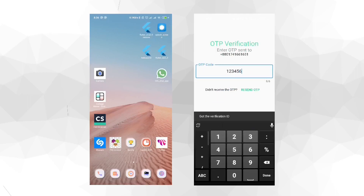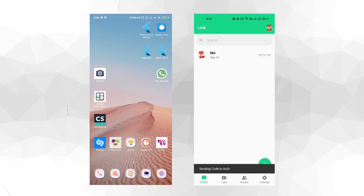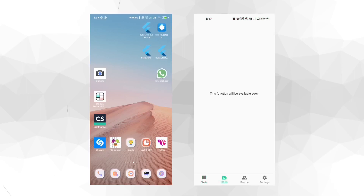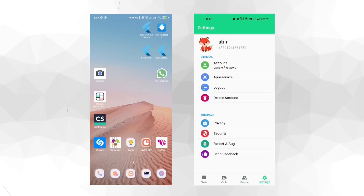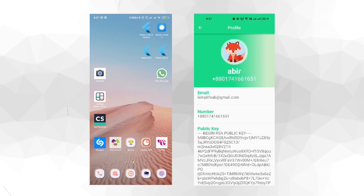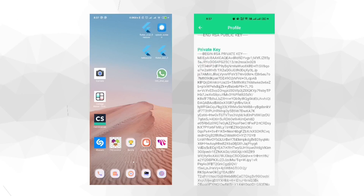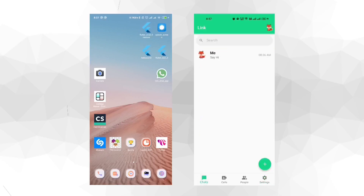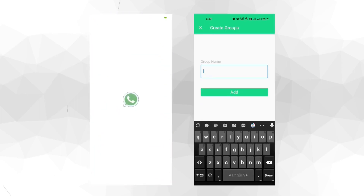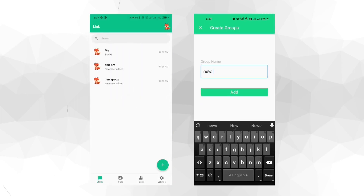You would receive an OTP code, but for testing purposes we have set it to 123456. Now you can see that we have created a user and the key is being generated. The public key is on our database and the private key is on the app itself. Here you can see the people screen, the profile page, and the public and private key — the private key is only saved on the device itself and is not on our server.